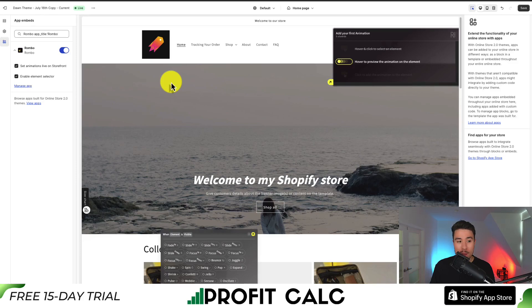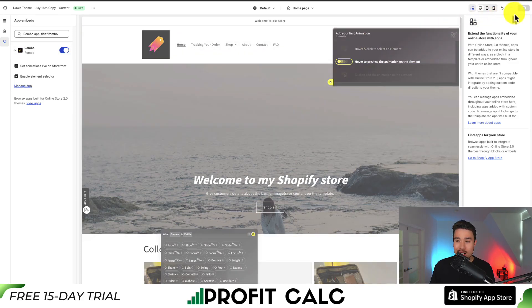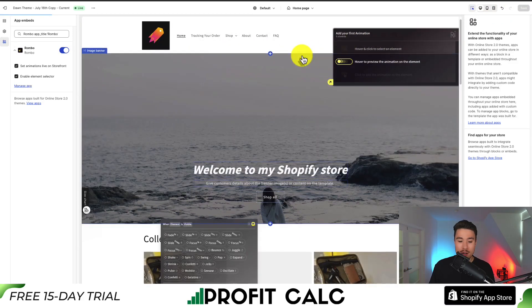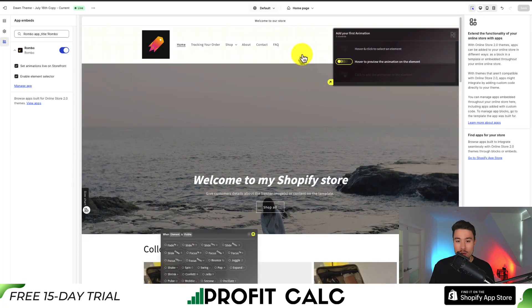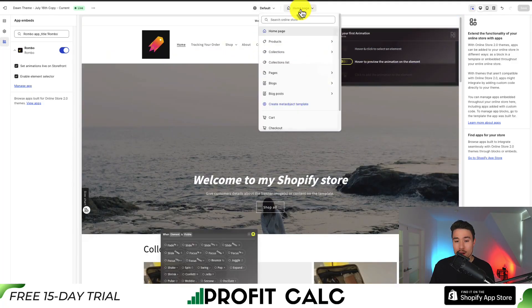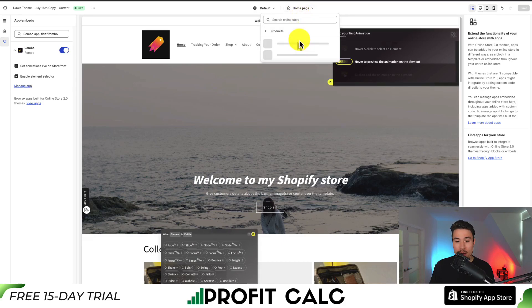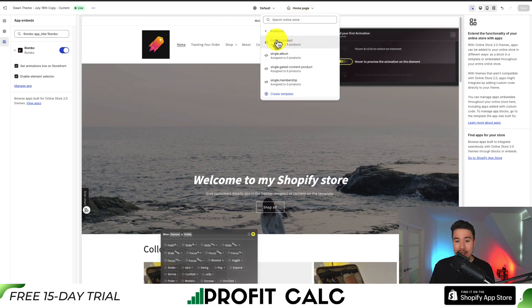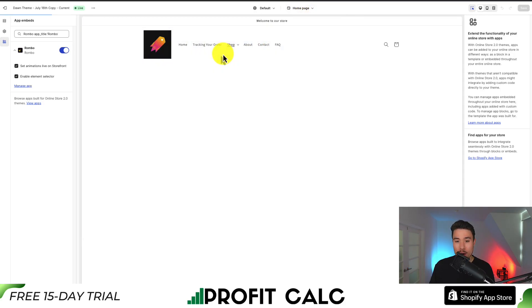First, it's going to open up the app embed section. I'm just going to click save in the top right to lock that in. What I then want to do is navigate to the product page. On the top here, I'm going to click on home page, go down to products, then click on the default product.